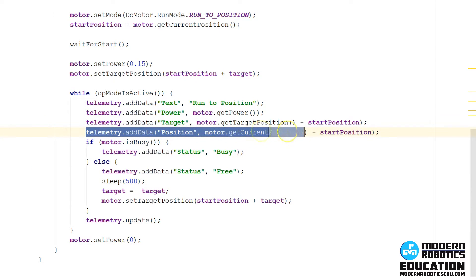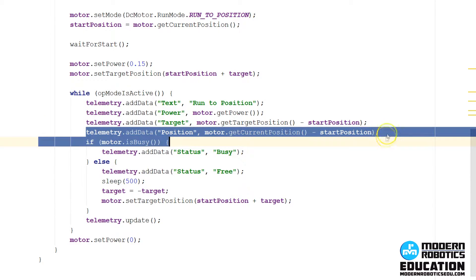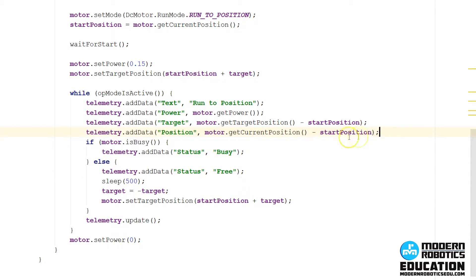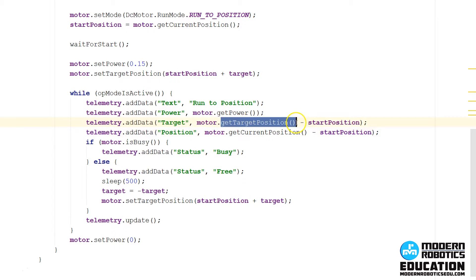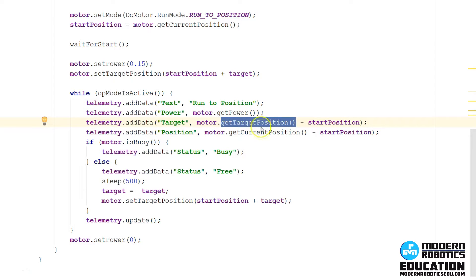Then we're going to display the current encoder count of the motor. And once this encoder count reaches here, then the motor will know it got to where it needs to go, so this will kind of be a feedback. The closer these allies get, the closer the motor's getting to where it wants to go.